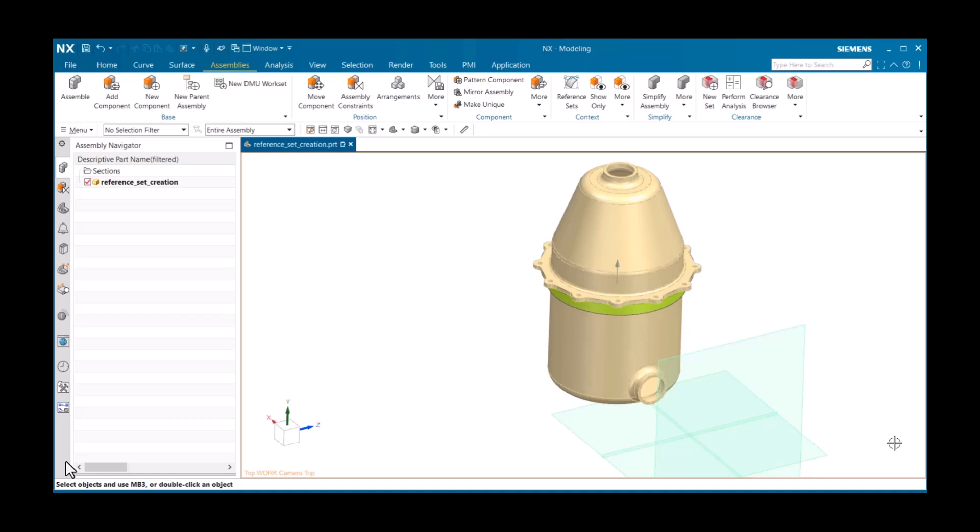When you add a part file to an assembly, you typically want only the solid body to display. You can include other objects in the reference set if you need, and you can have multiple reference sets. Creating a reference set is straightforward. Select Assemblies tab, Reference Sets.